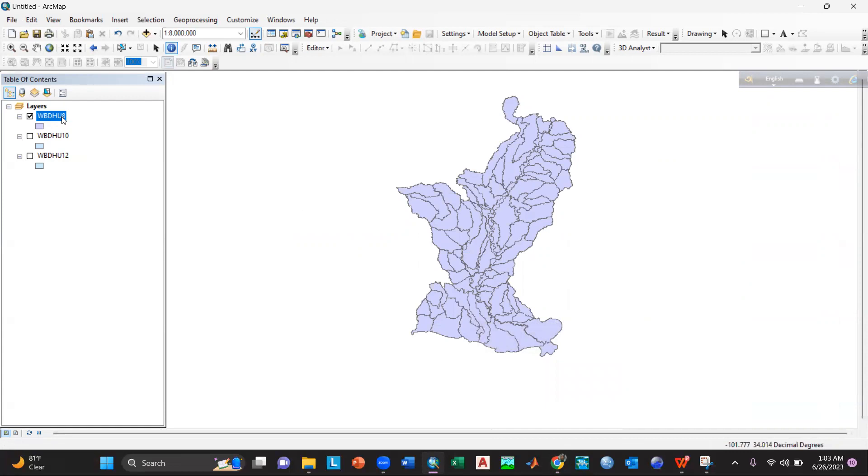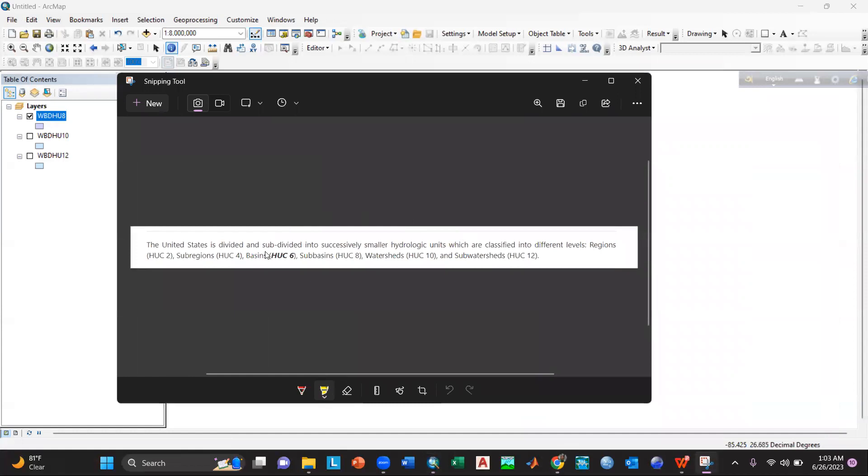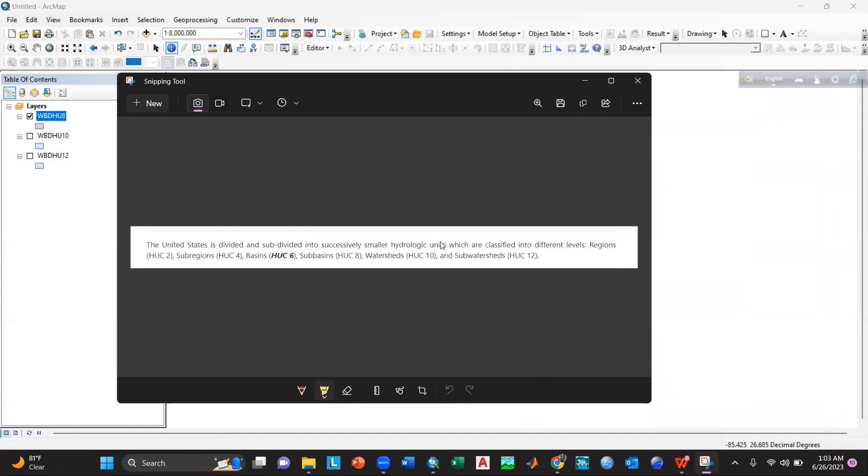If you see it here, you can see that the United States is divided and subdivided into successively smaller hydrologic units which are classified into different levels. For example, HUC2 is for regions, HUC4 is for sub-regions, HUC6 is for basins, HUC8 is for sub-basins, HUC10 is for watershed, and 12 is for sub-watershed.